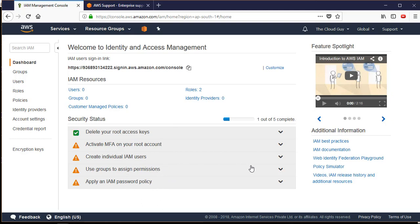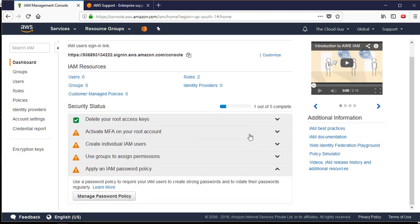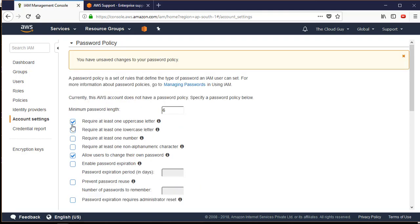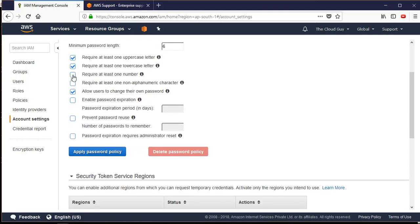I also need to apply an IAM password policy. To manage the password policy, click on 'Manage Password'. You can set the minimum password length to 6, 7, or 8 characters and require at least one uppercase, one lowercase, one number, and one alphanumeric character. You can allow users to change their own password, or keep it restricted. Password expiration should not be too long or too short - around two months is a healthy timeframe.